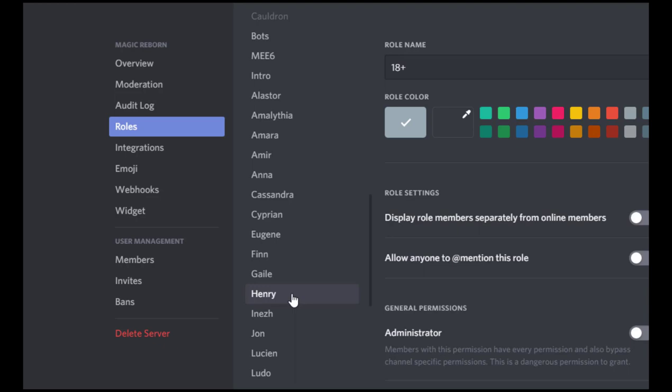Now the reason why I do that is because the nicknames in Discord have a character limit. So you can't just put the character name in there if you allow people to play more than one character. You're going to run out of space. So character names go in the roles. So that's the roles.